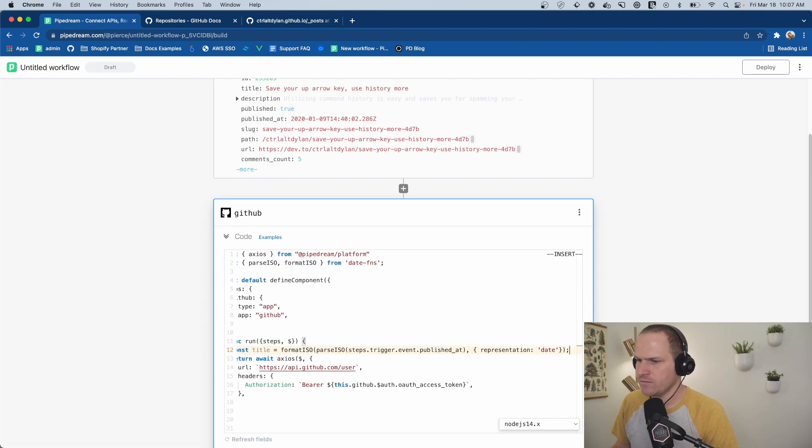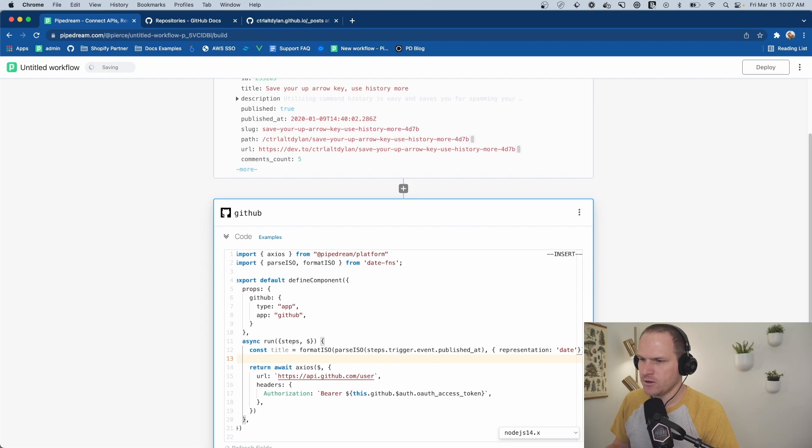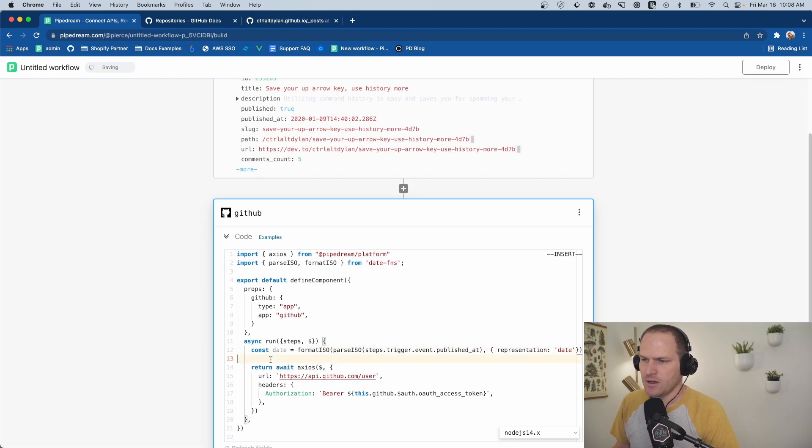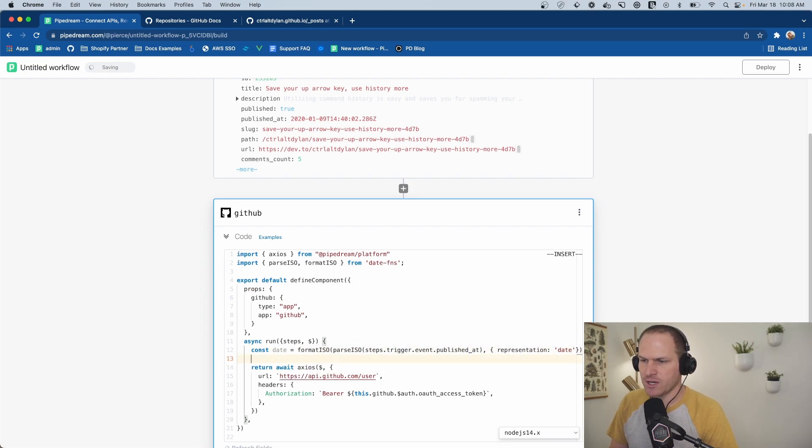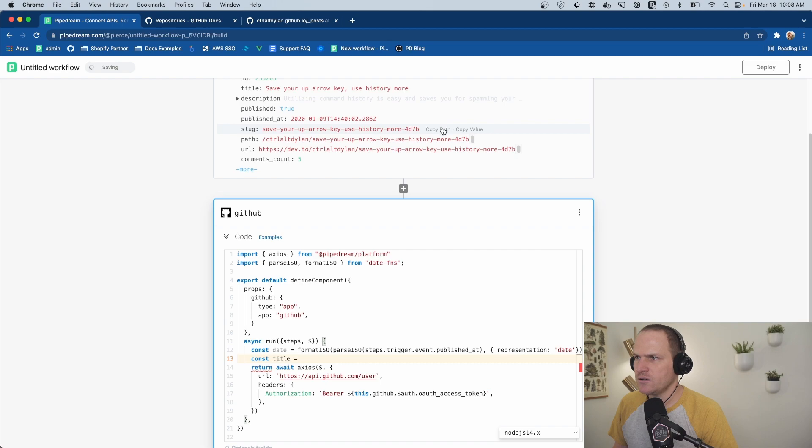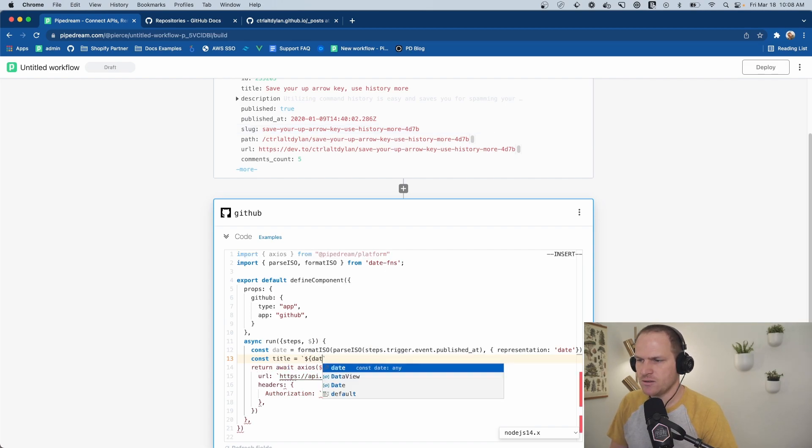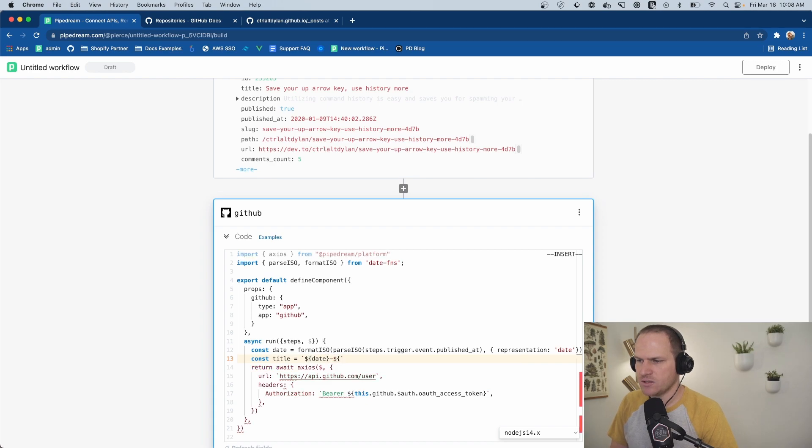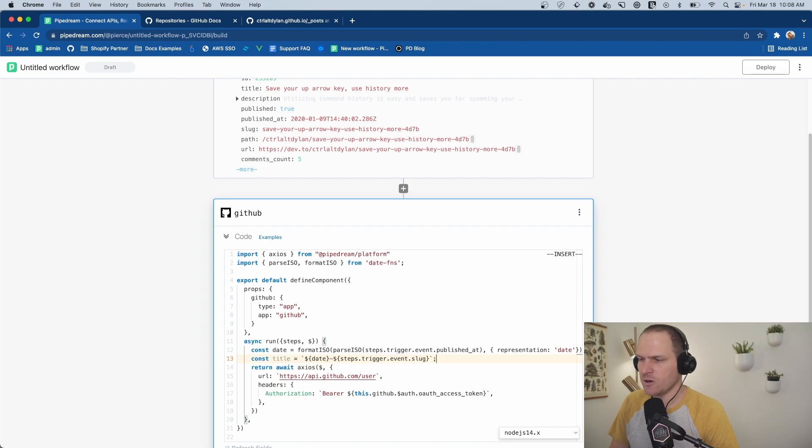This will convert our title or our, I should say this is a date. And then we can create our title. Title equals the slug along with the date. So start with the date and then append this slug path. This is the title of the article from dev.to.